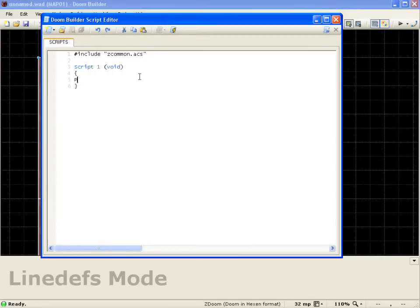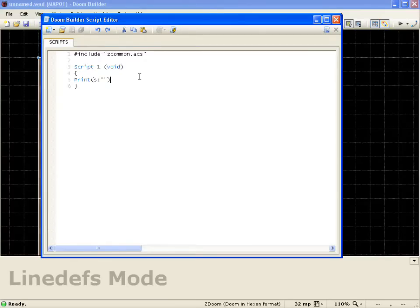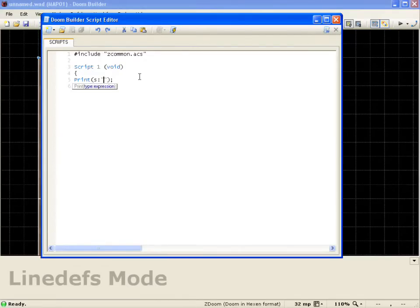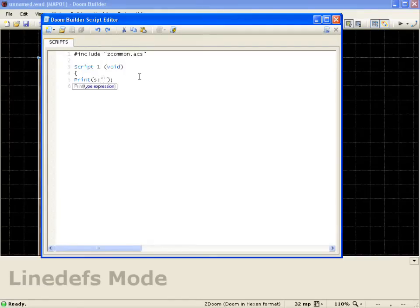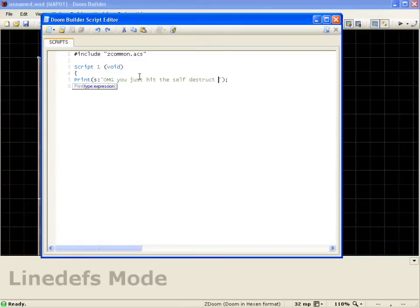Now in the middle we're going to do a print. Open parenthesis. We're going to do S for string. Colon. Do two quotations. Close parenthesis and semicolon to close that off as a terminator. Now in the quotation marks, we're going to type in OMG you just hit the self-destruct button.